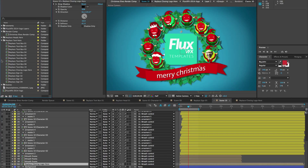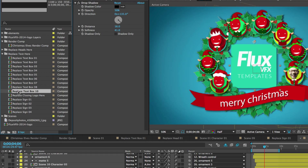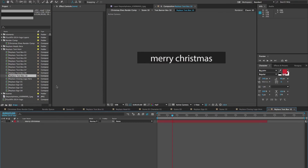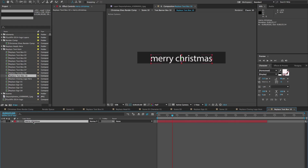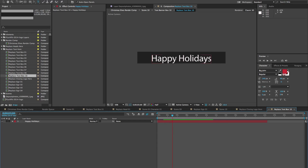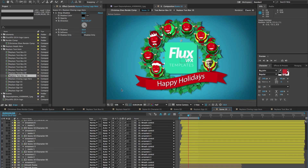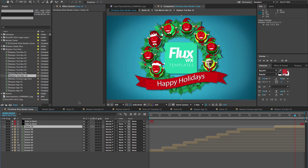To replace the closing scene text, go to the replace text here folder, open replace text box 10 for scene 10, double click to open it, and double click on the text to edit it. Move it as needed and go back to scene 10 to confirm the text is updated. That pretty much covers all the basics. If you have any questions, feel free to email me at marissa@fluxvfx.com. Please comment or leave a rating — I would love to hear your feedback.